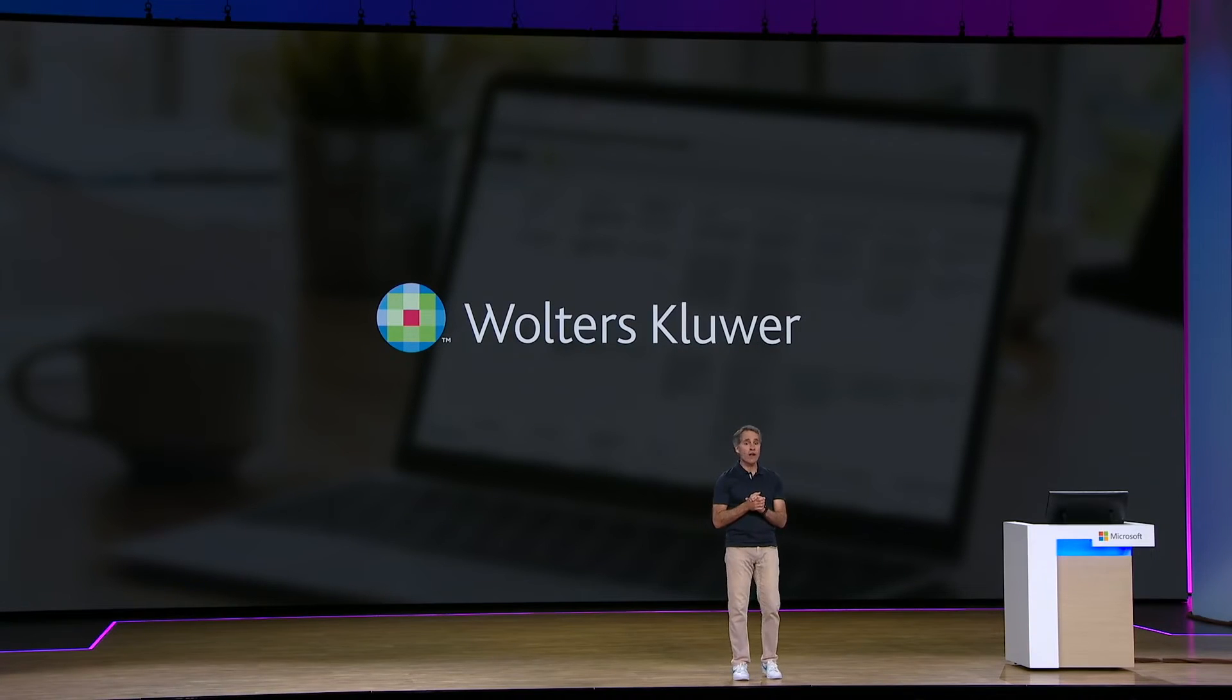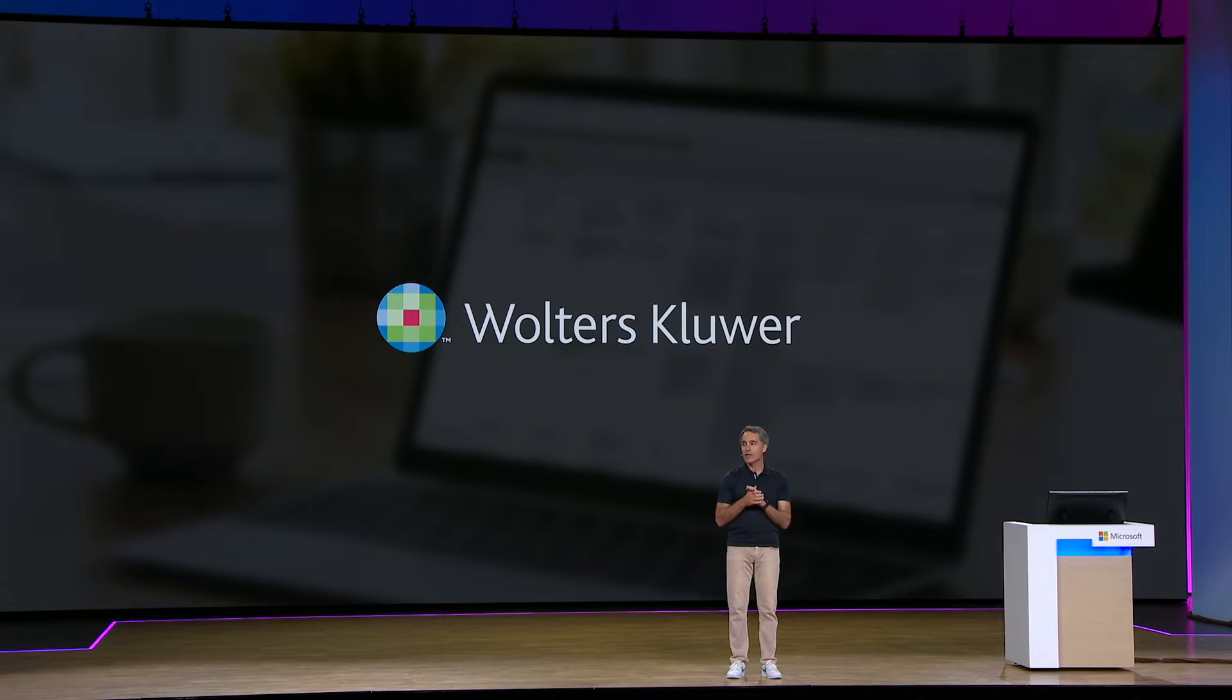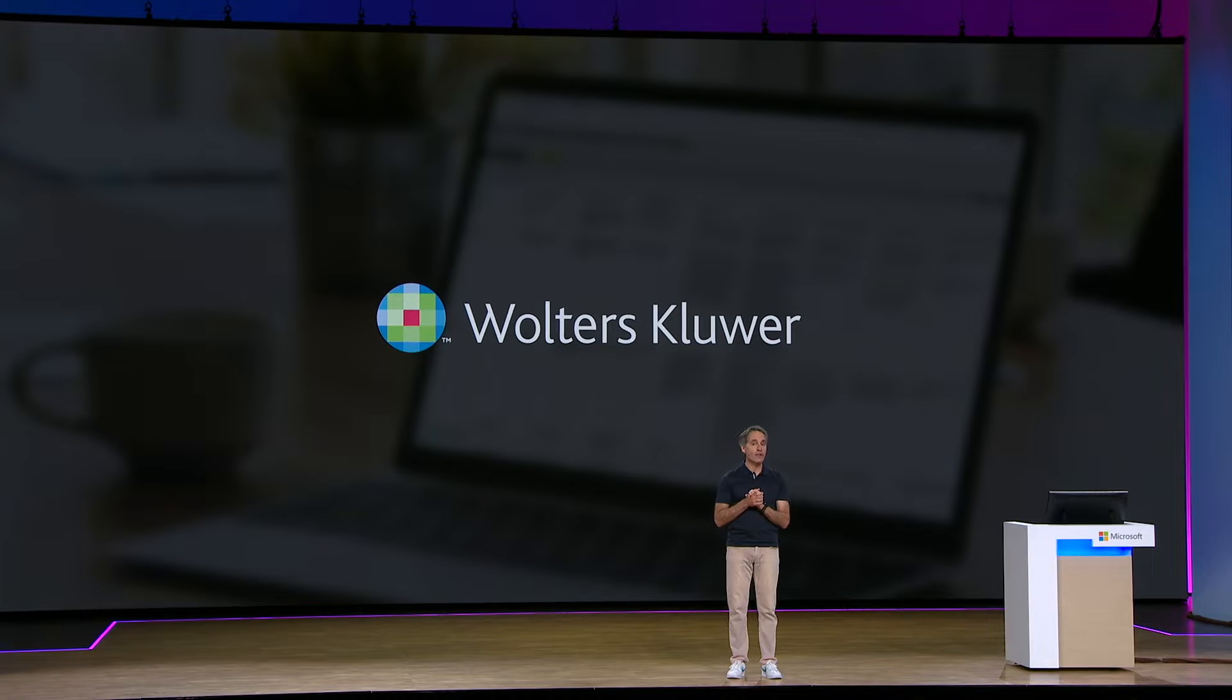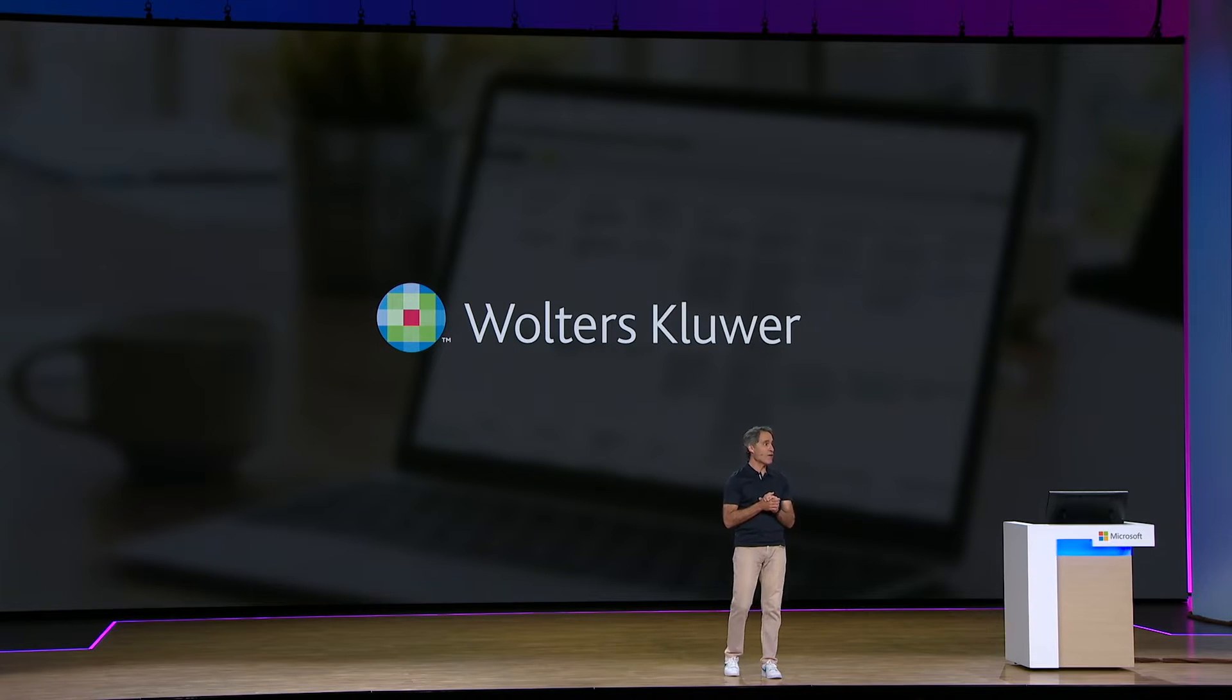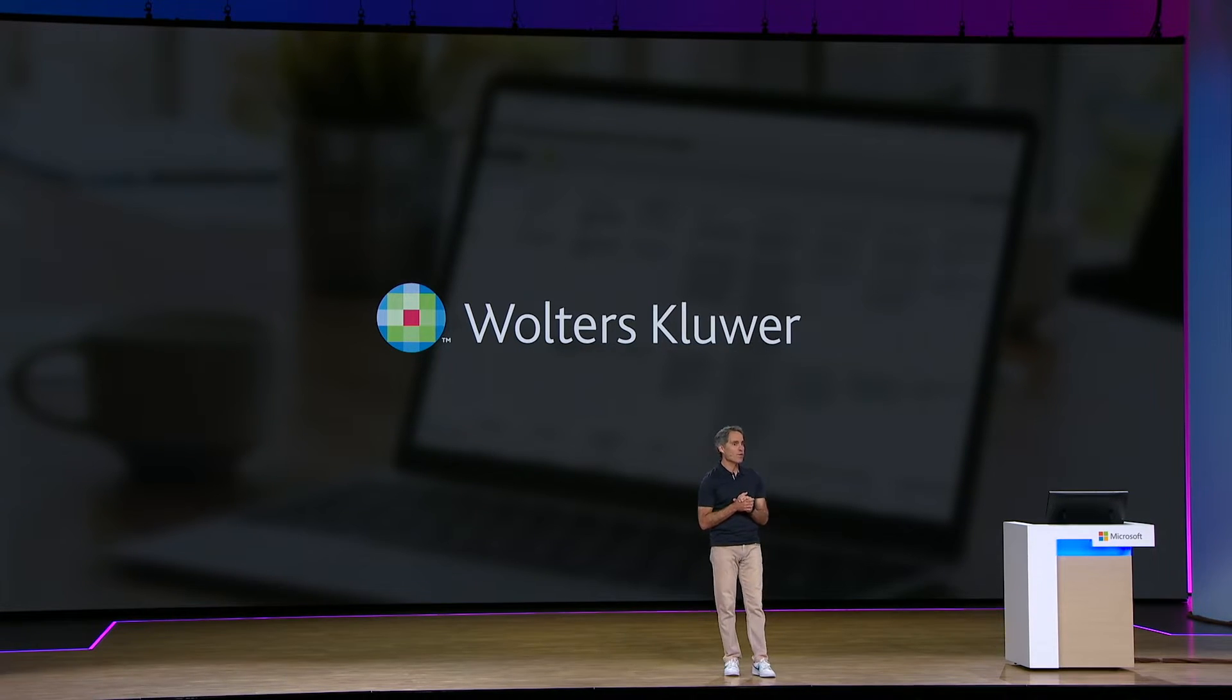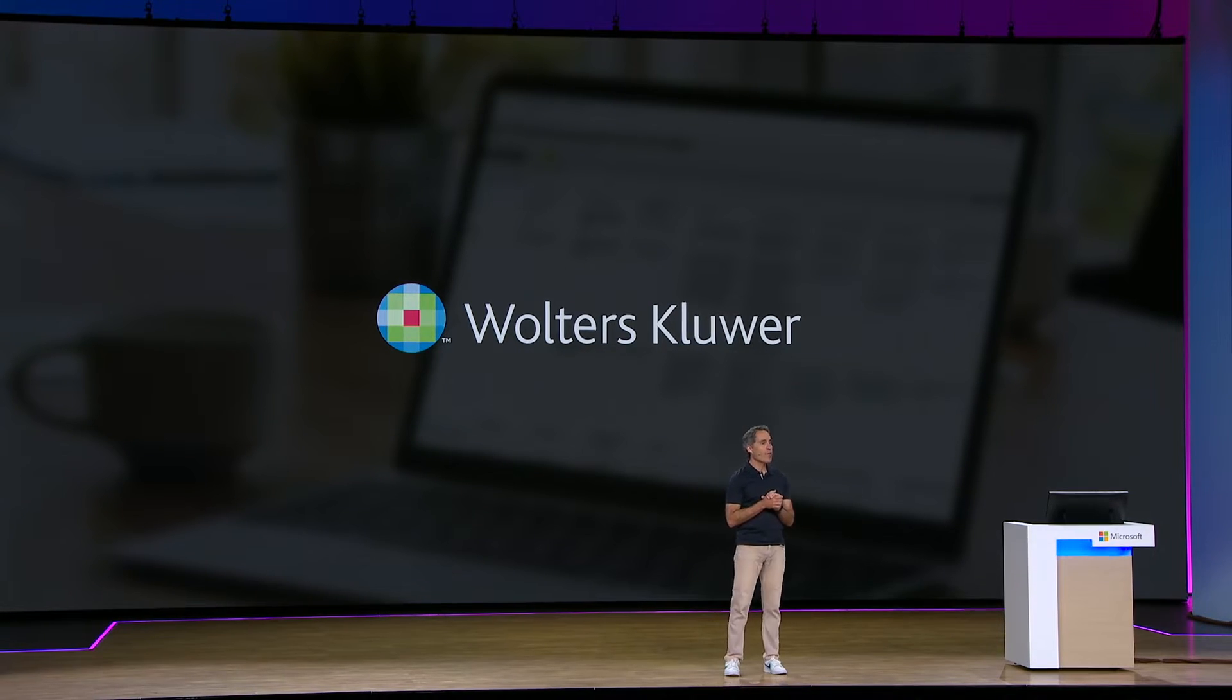Let me show you what one of our customers, Walters Kluwer, who's a leader in information and software and solutions, is doing to enhance their tax and accounting professionals workflow with Copilot.